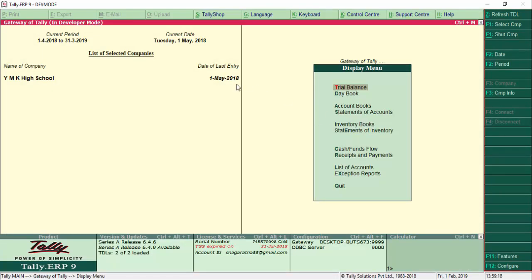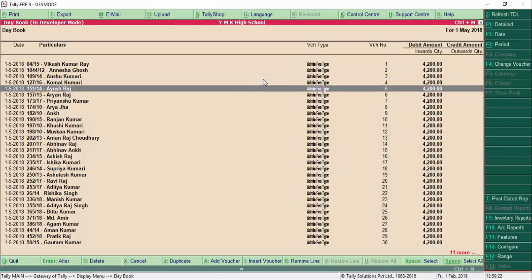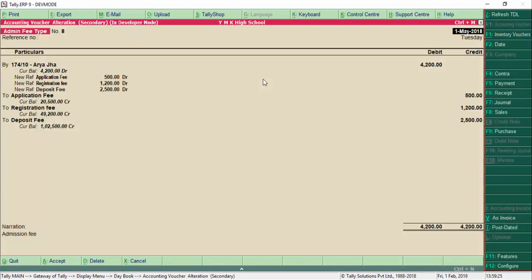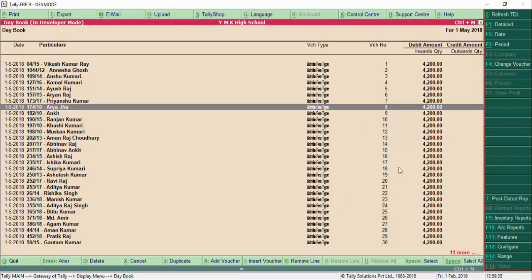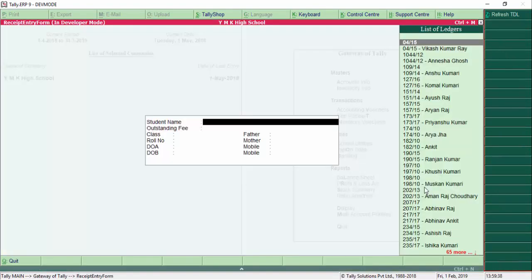We check the entries in the Day Book. The last date of entry is 1st May, and in the Day Book we can see admission fees have been generated. Opening one entry, it shows application fees, registration fees, and all other admission fees components listed here.